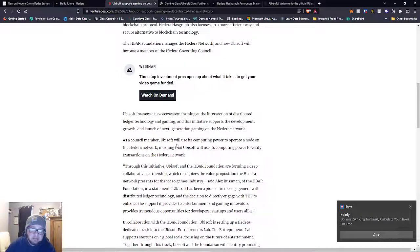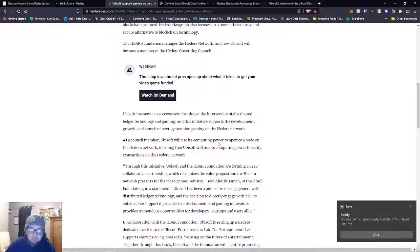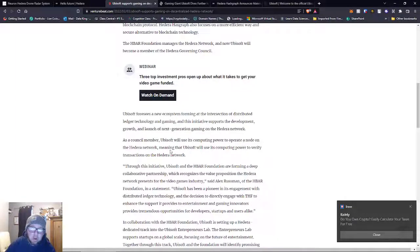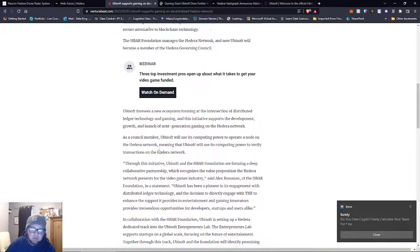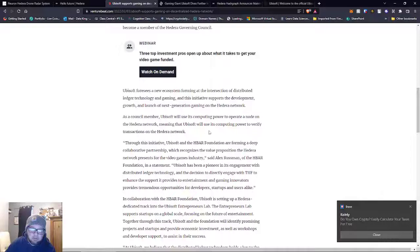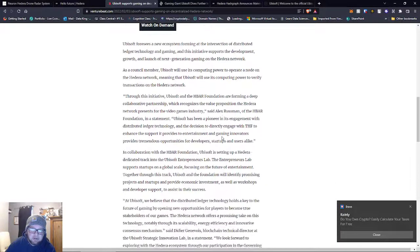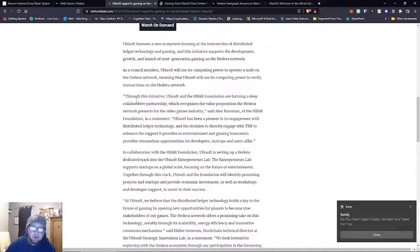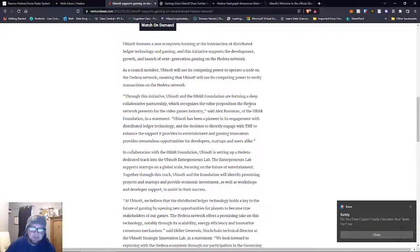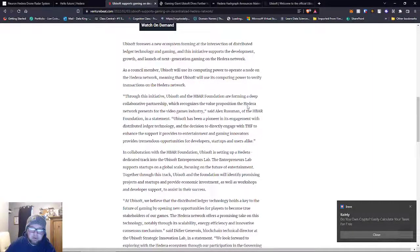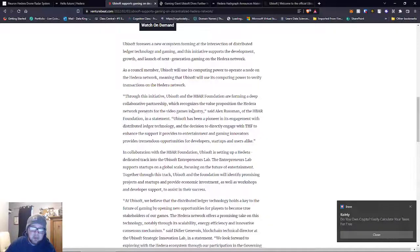As a council member, Ubisoft will use its computing power to operate a node on the Hedera network, meaning Ubisoft will verify transactions. Through this initiative, Ubisoft and the HBAR Foundation will form a deep collaborative partnership that recognizes the value proposition the Hedera network presents in the video game industry.